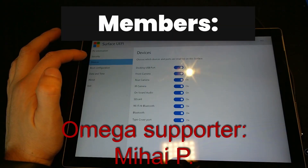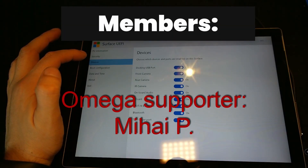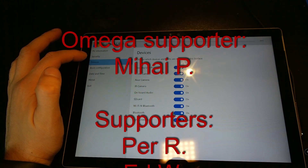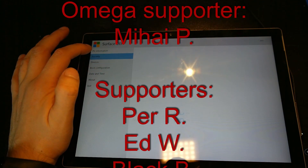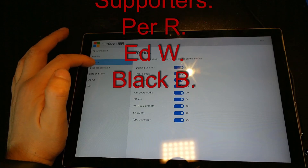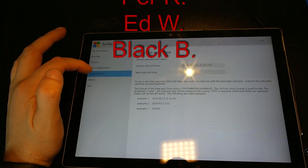Before we begin today's episode, I really would like to thank all the members who have joined my channel. Thank you — your support means a lot.